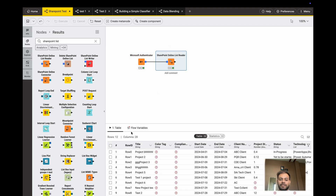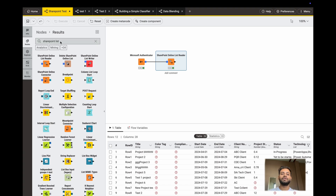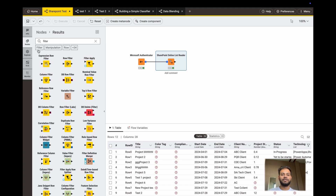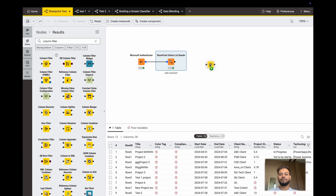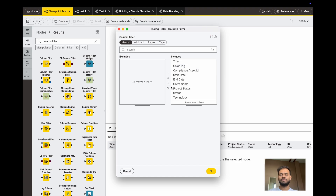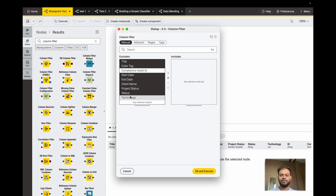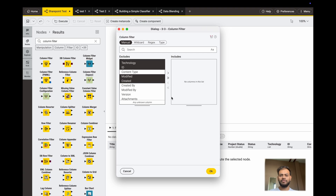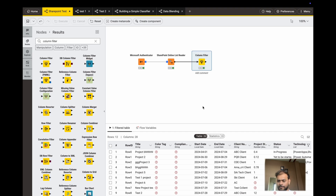If I play this you can see 12 records are available with 28 columns. I don't want all 28 columns, so I will use a column filter node. Connect this node, go to settings, and I will select only: Title, Assets, Started, Ended, Client, Status, Technology, Modified, and Created. Now I have selected my required columns.